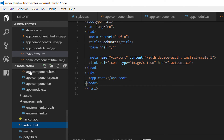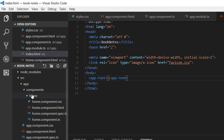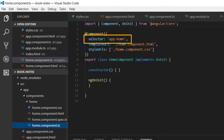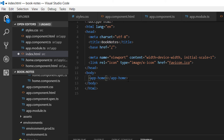After changing the bootstrap to HomeComponent, you need to go to the index.html file. Inside this file you will see the selector for the app component, but we need to change this selector from app-root to our home component. Our home component selector is app-home, so we copy this selector, go to index.html, paste it in, and save the changes.